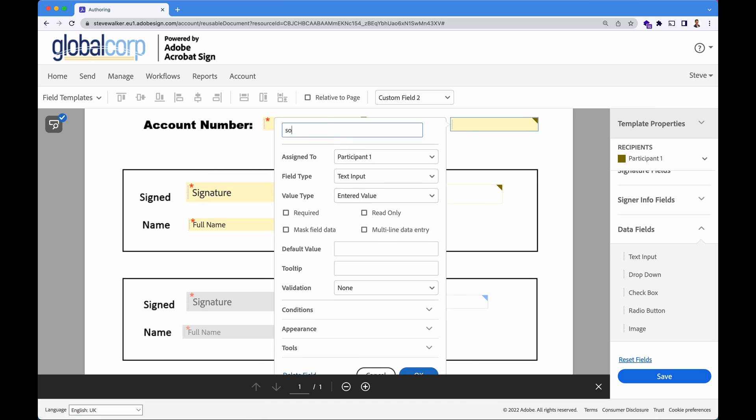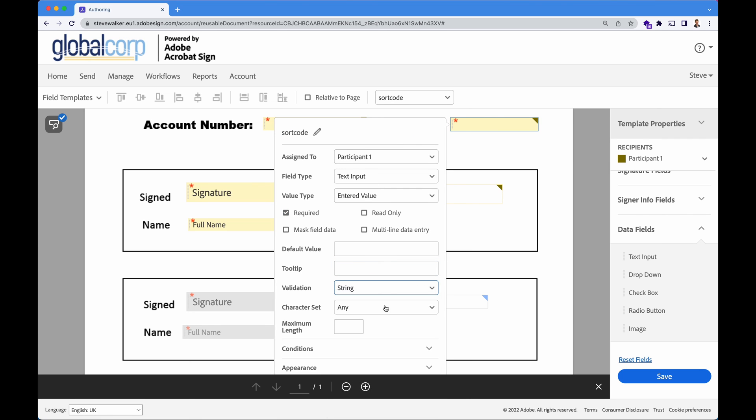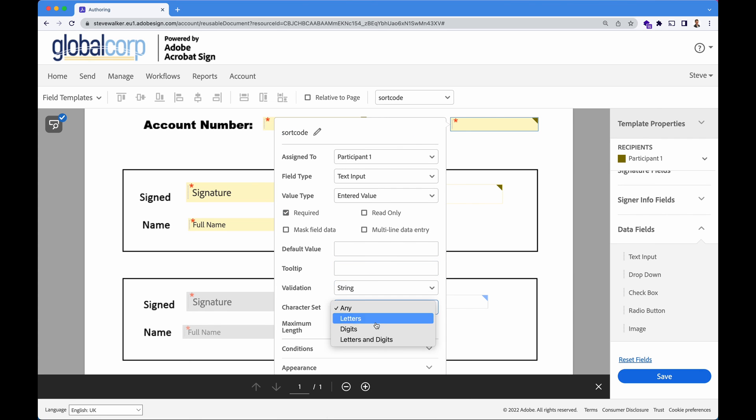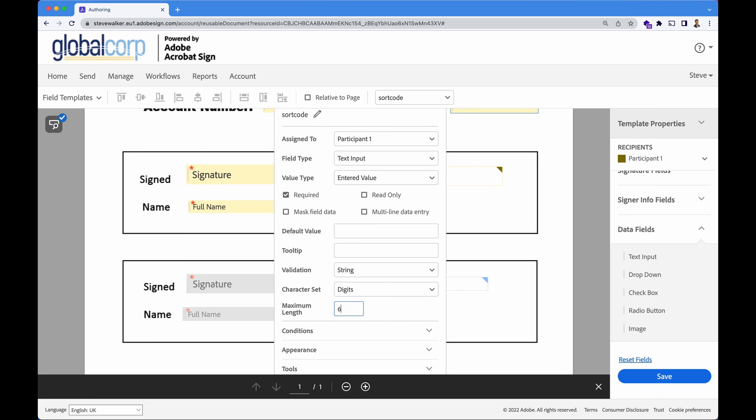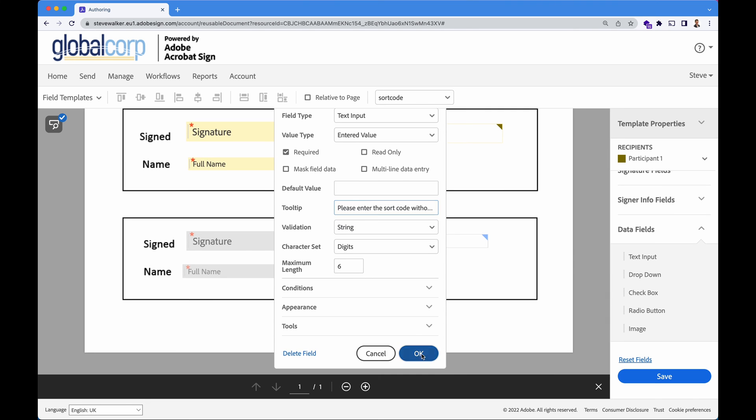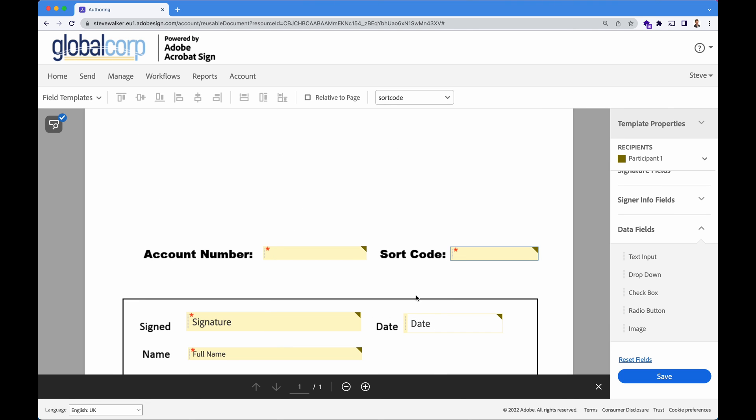I'm going to do the same thing with the sort code. Now we don't require any dashes. So setting this to a string, expecting digits with a maximum length of six will be okay. But what we'll do in the tool tip is we'll say, please enter the sort code without dashes just so that people understand what we're expecting inside of this form field. Everything looks good.